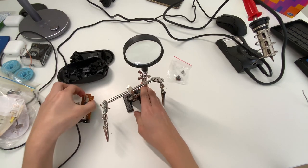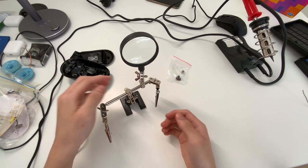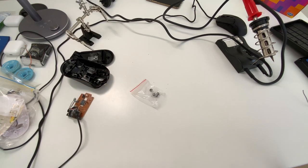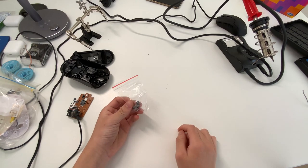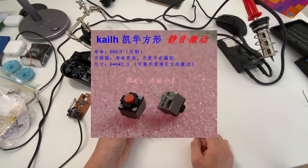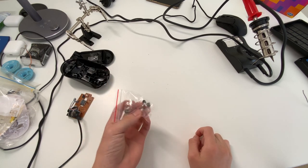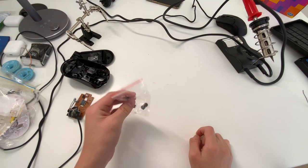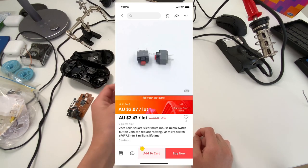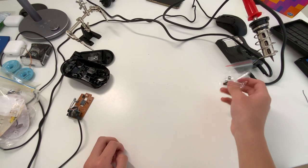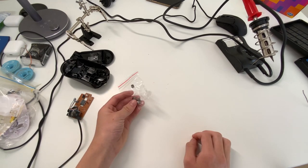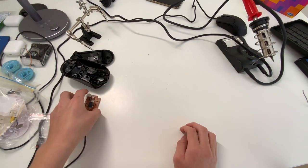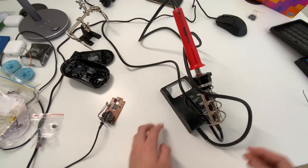You also need the switches. In this case, I have Kailh silent switches. I'll provide a link to them in the description below. I got them from AliExpress, they're pretty cheap, but the shipping times may be longer due to COVID.